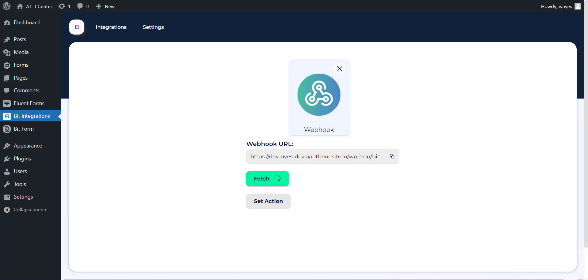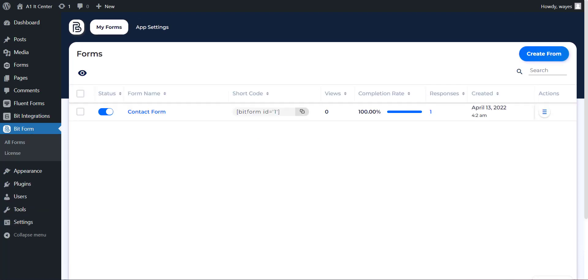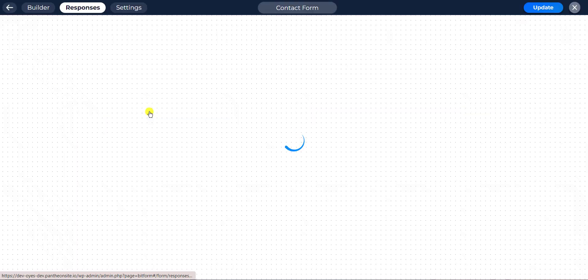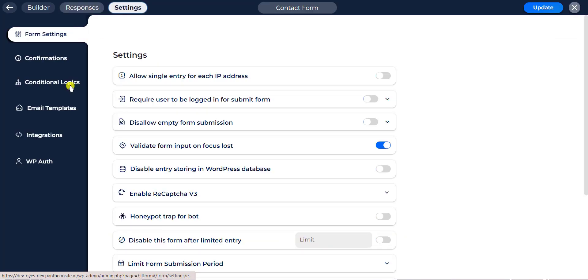Now go to any platform that supports outgoing webhook. We are using BitForm and follow the selected platform outgoing webhook rules or steps.